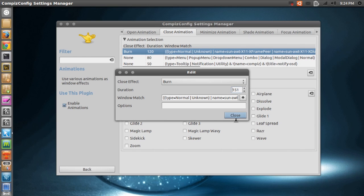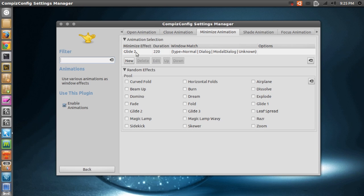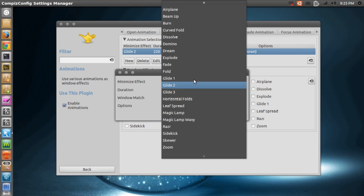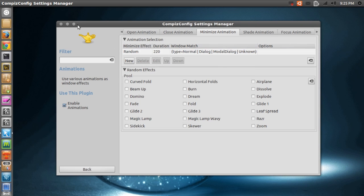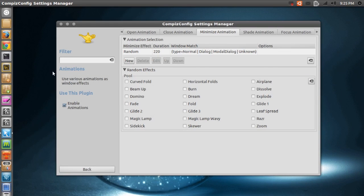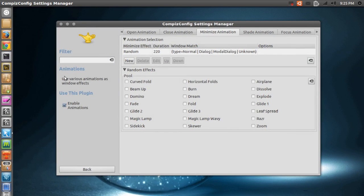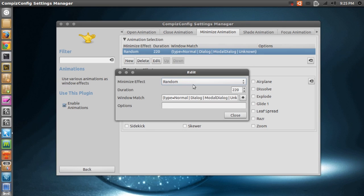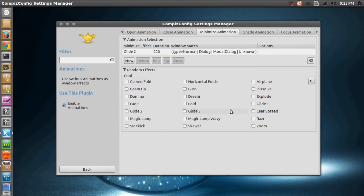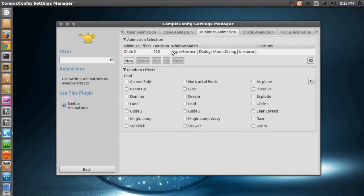So I'll show you that later in this video. We also have Minimize Animation, which is set to Glide To. I'll just try to change that to Random, and the duration is set to 220. So if I just minimize CCSM - bam, whoosh, ping, pow! You like the sound effects too? It doesn't do that in Compiz, it's just me making the sound. Anyway, I'll change that back to Glide To because I think Glide To looks awesome. You can just see it right here, just a fast, nice effect.